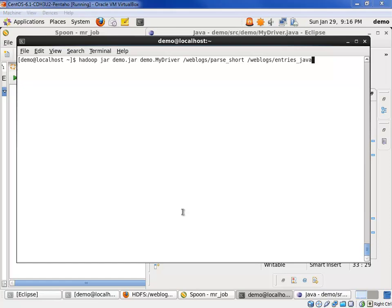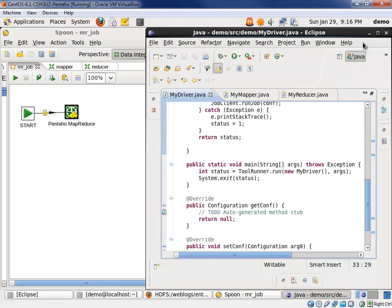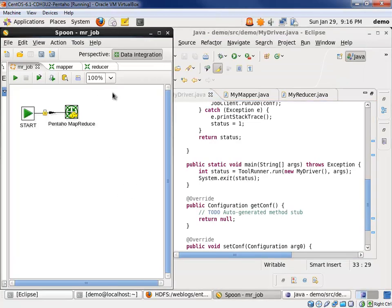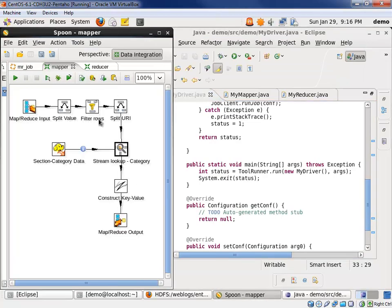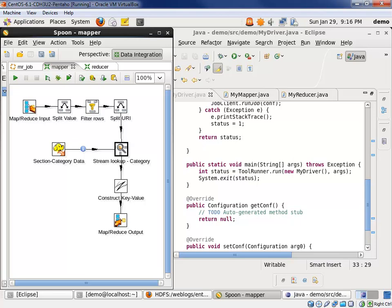So, in conclusion, with Pentaho MapReduce, you program by linking different job steps and editing their property sheets, and with Java, you're down developing classes, dealing with those pesky syntax and packaging errors. We think you'll agree that the Pentaho development environment will be more approachable to your data programmers while increasing the productivity of those savvy MapReduce gurus in your staff. Once again, thanks for watching, and thank you for your interest in Pentaho.